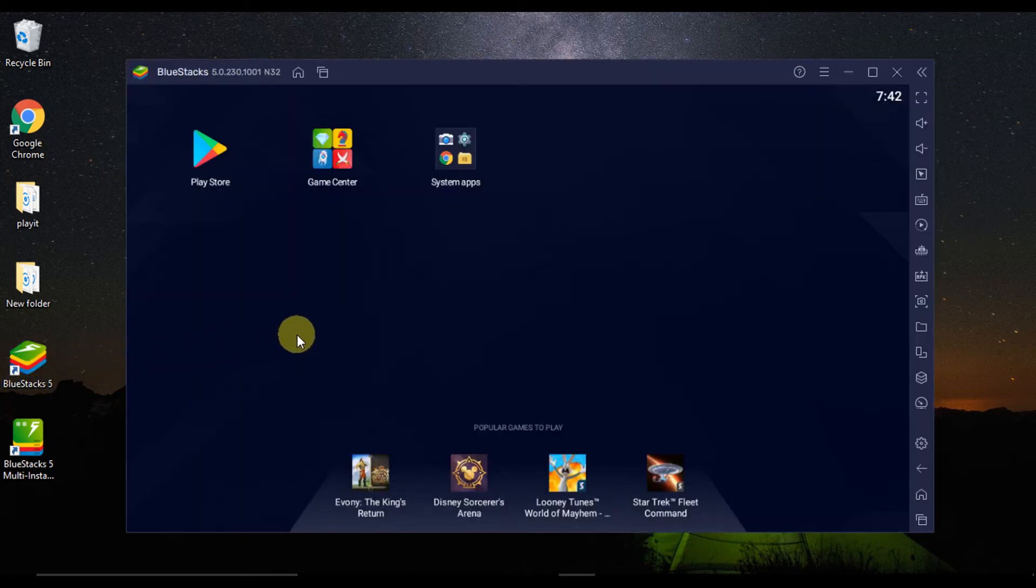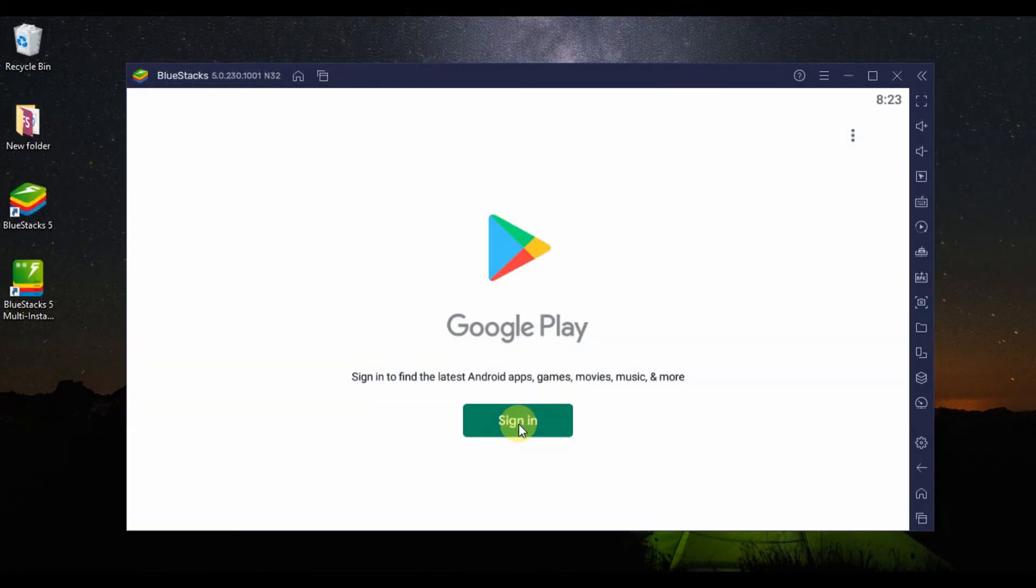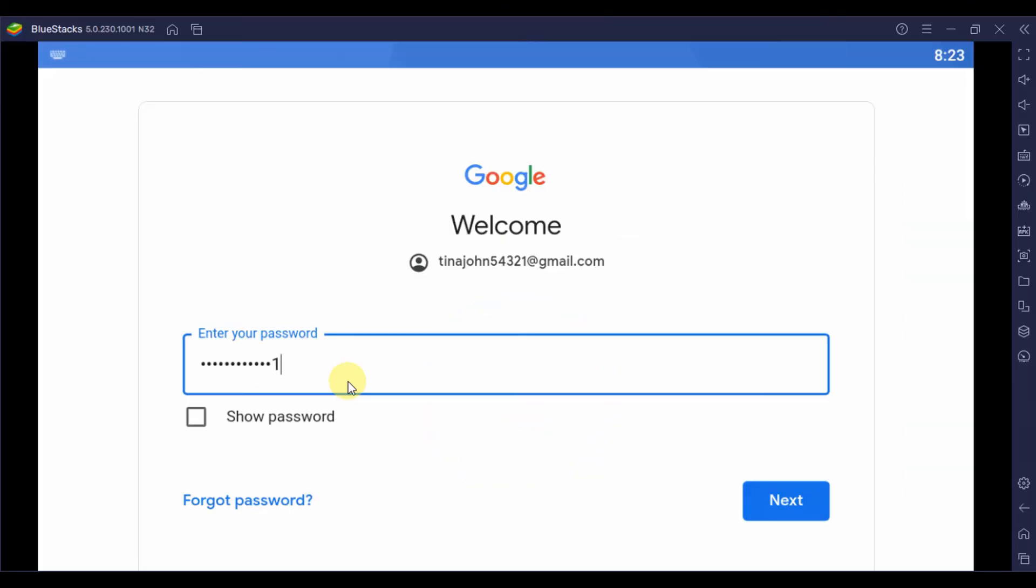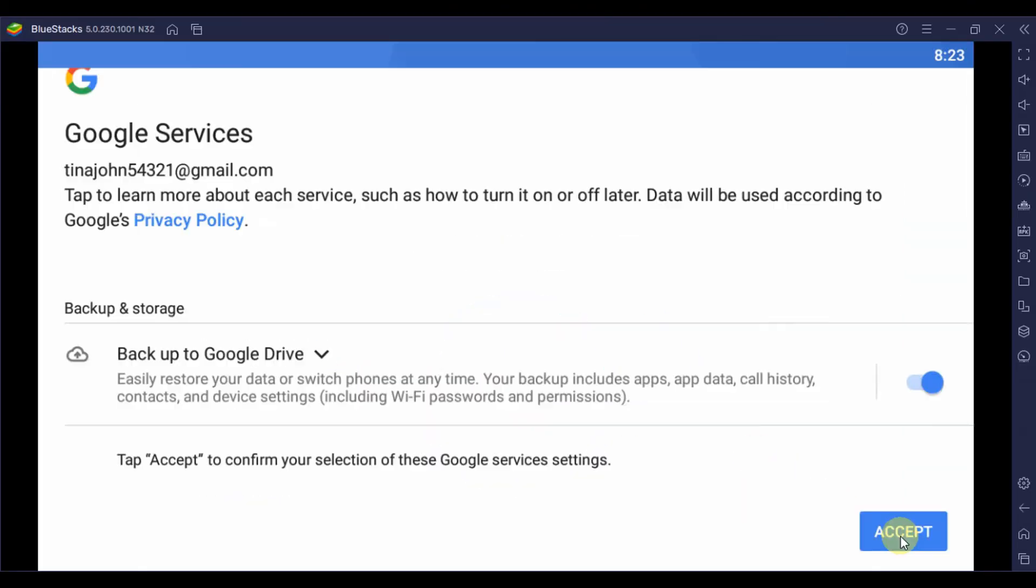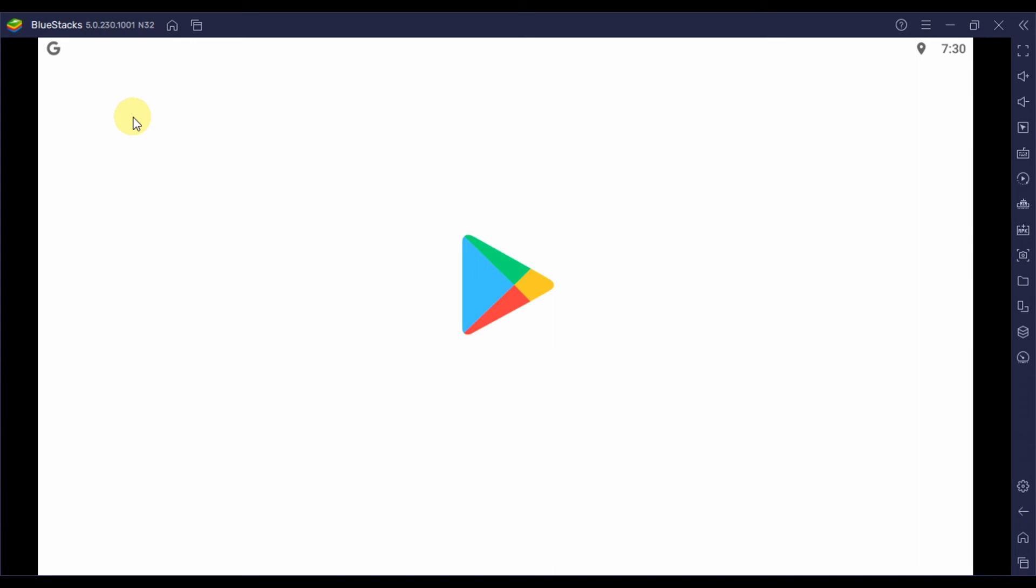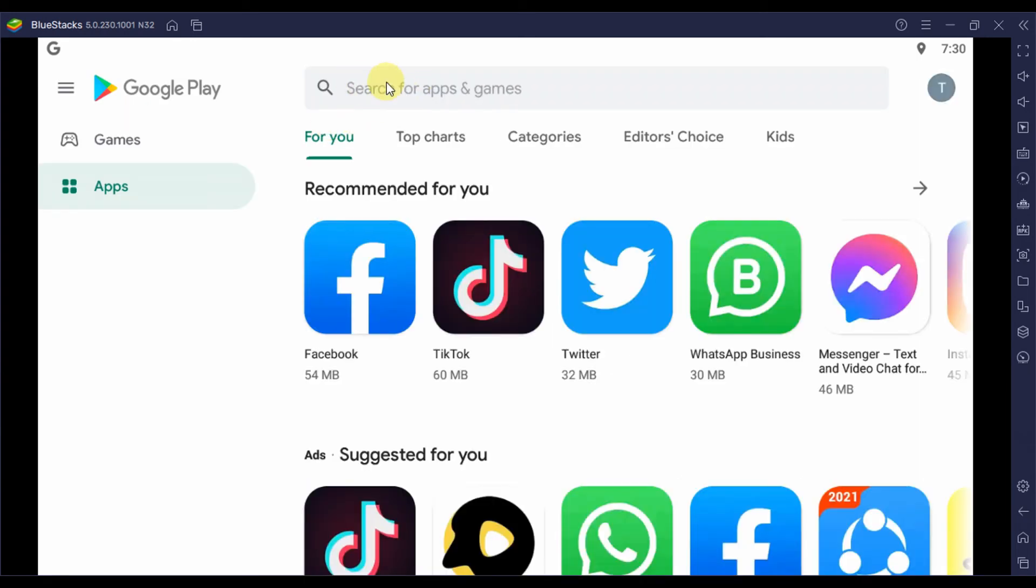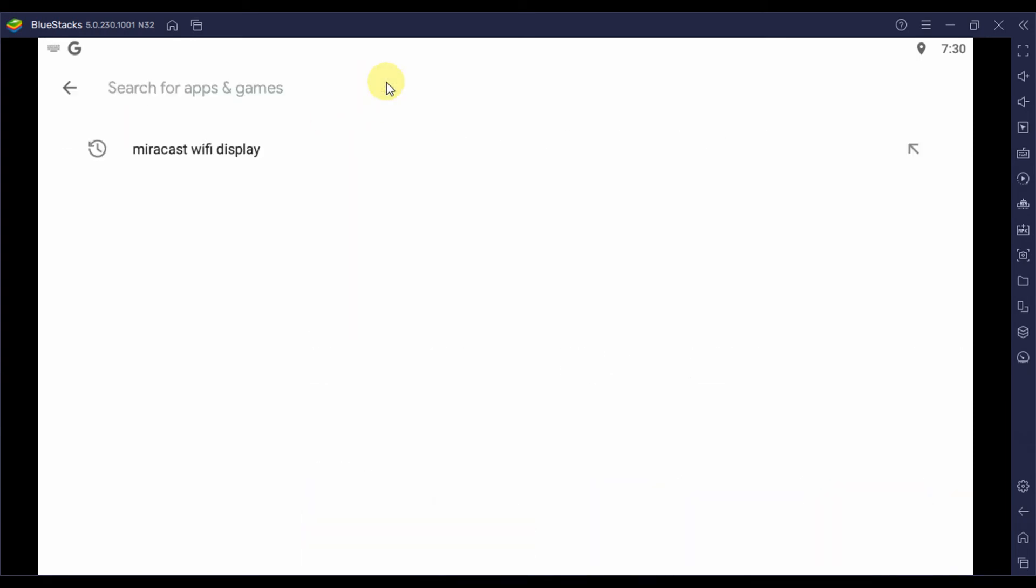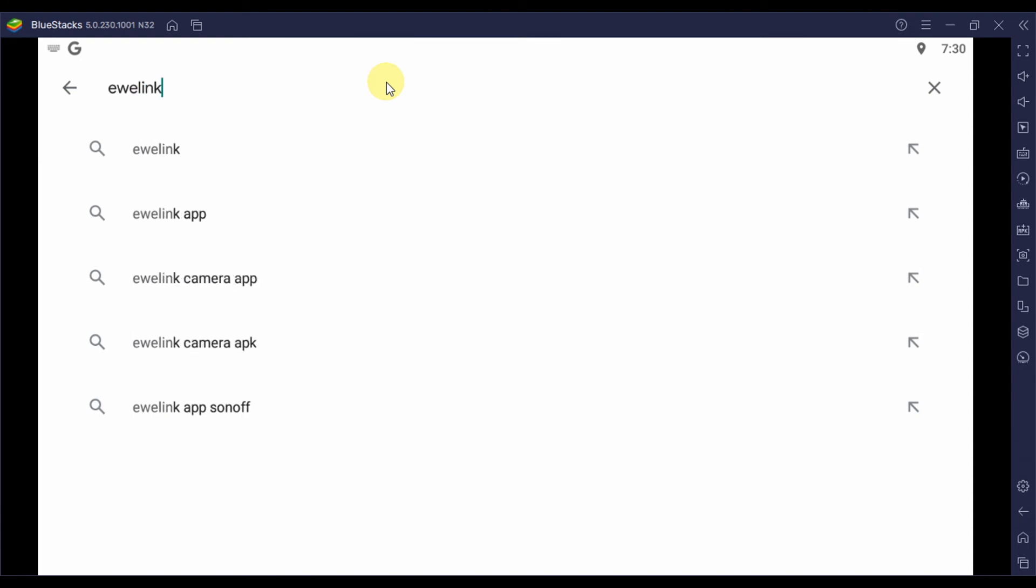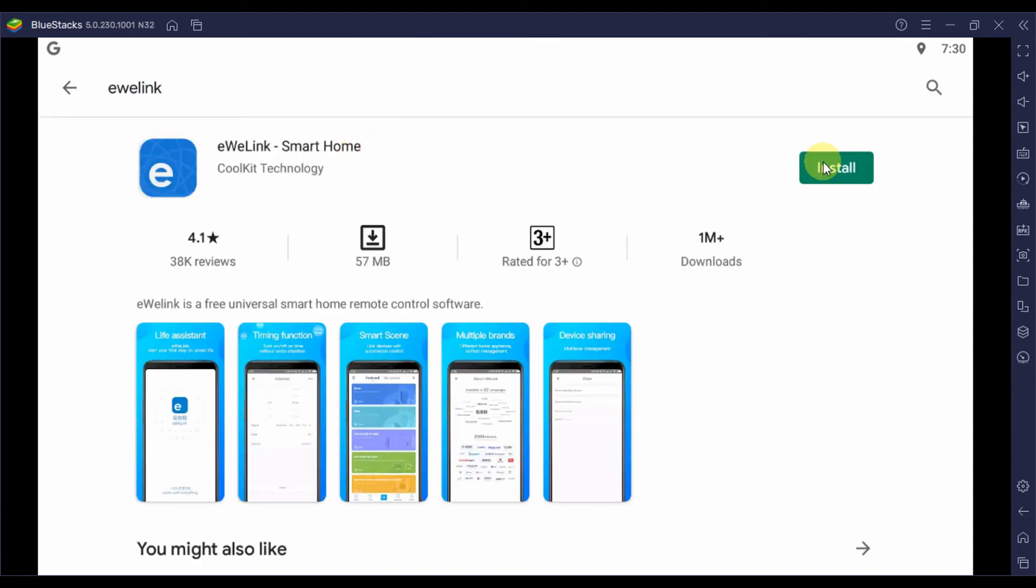The next thing you will have to do is to link or configure your Google account with the emulator. Step 4: After that, go to the Play Store in the app drawer window and open it. You will see a search bar there. Type the application name there, in our case it will be eWelink. Click on the install button you will see on the app page.